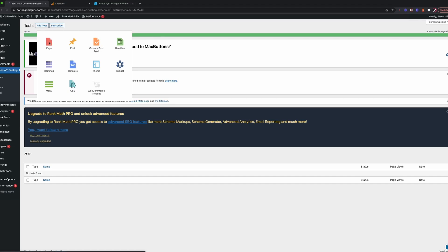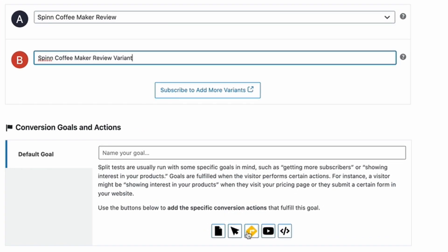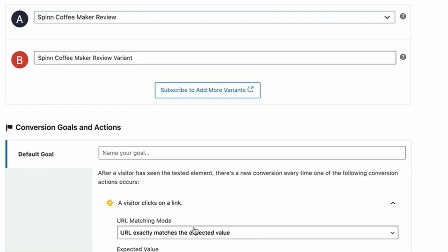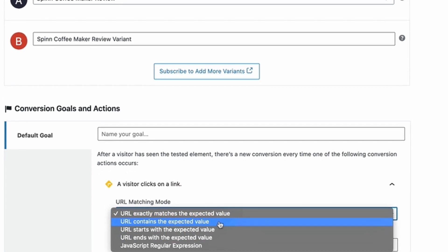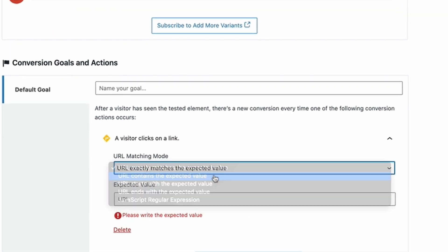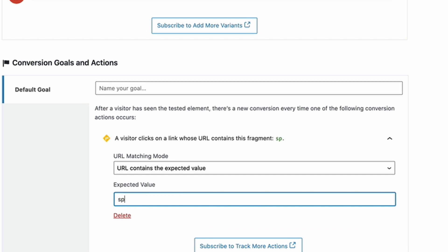In the plugin, you can create your test and choose your page. The best variable that I find is link clicks. You can add URLs that contain certain words or an exact match, and it will track all link clicks whether on images, buttons, or just plain text.